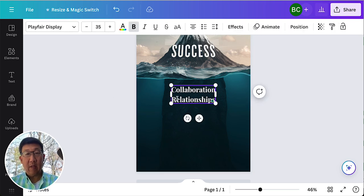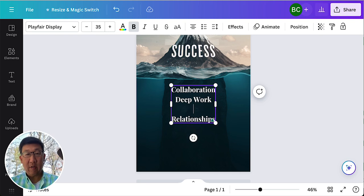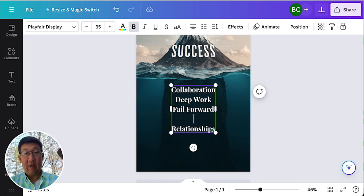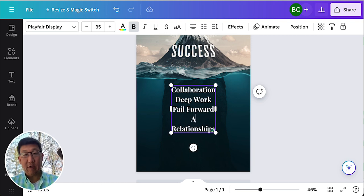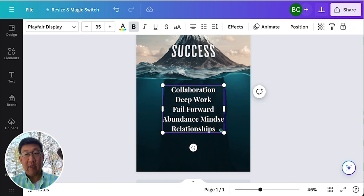Deep work. Fail forward. What else should we have? There was a whole bunch of the list. Abundance. Mindset.